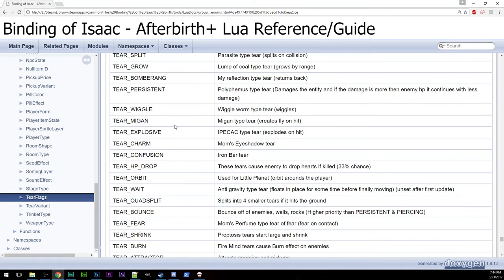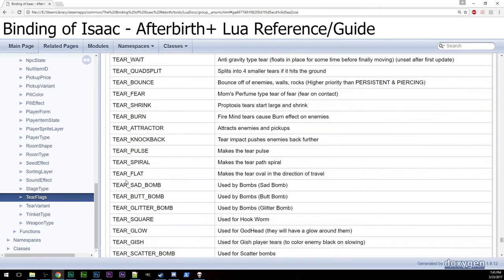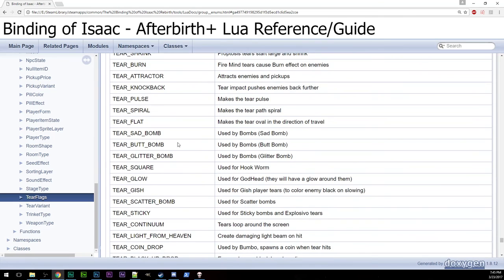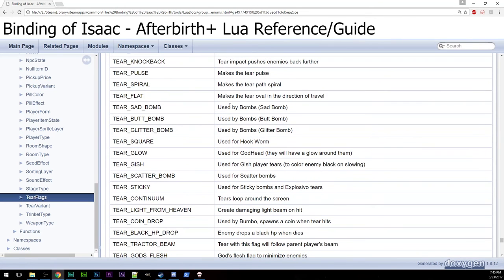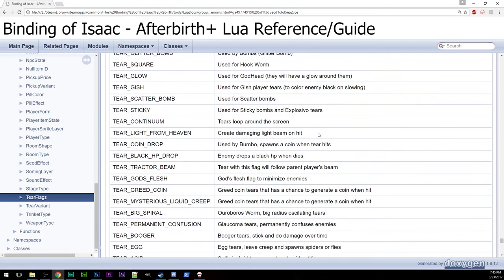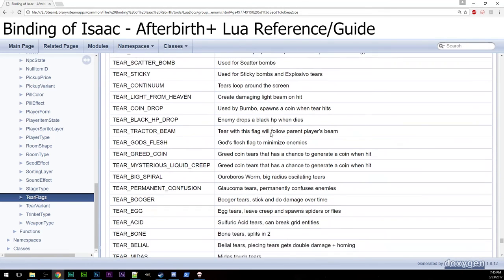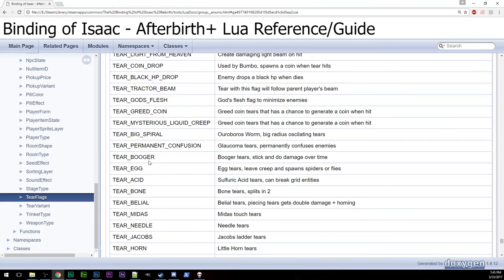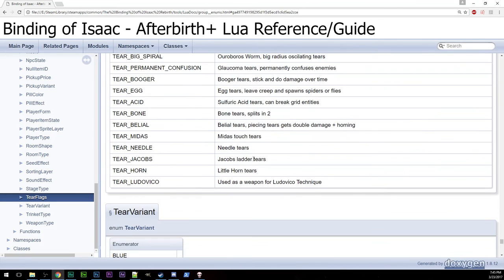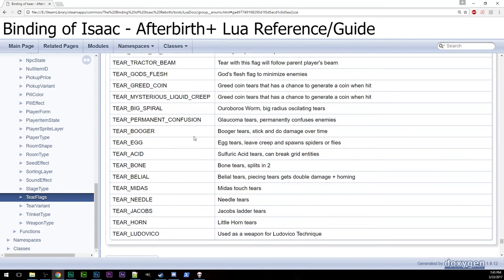Remember that tier variants are how they look. Tier flags are what they do. So, if you want a tiny planet, tier orbit. Fancy bombs. Glitter bombs. Light from heaven. Boogers. And, then all the way down here, we've got acid. So, you've got all these things that your tiers can do.